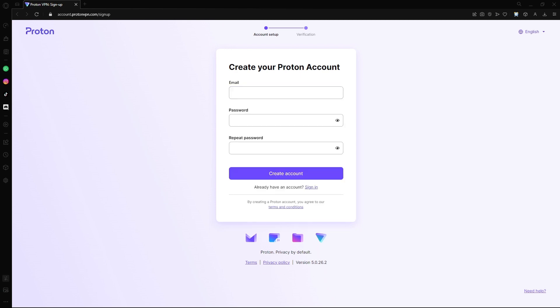Before I create the account, I want to talk about what a VPN is. A VPN, or Virtual Private Network, is technology that allows you to create a secure and private connection over a public network such as the internet. It protects your online privacy, encrypts your internet traffic, and enables you to access resources or websites that may be restricted in your location. Basically, it will change your IP address so people won't be able to identify your location. It accesses the internet through a server, and that server can be in any country.